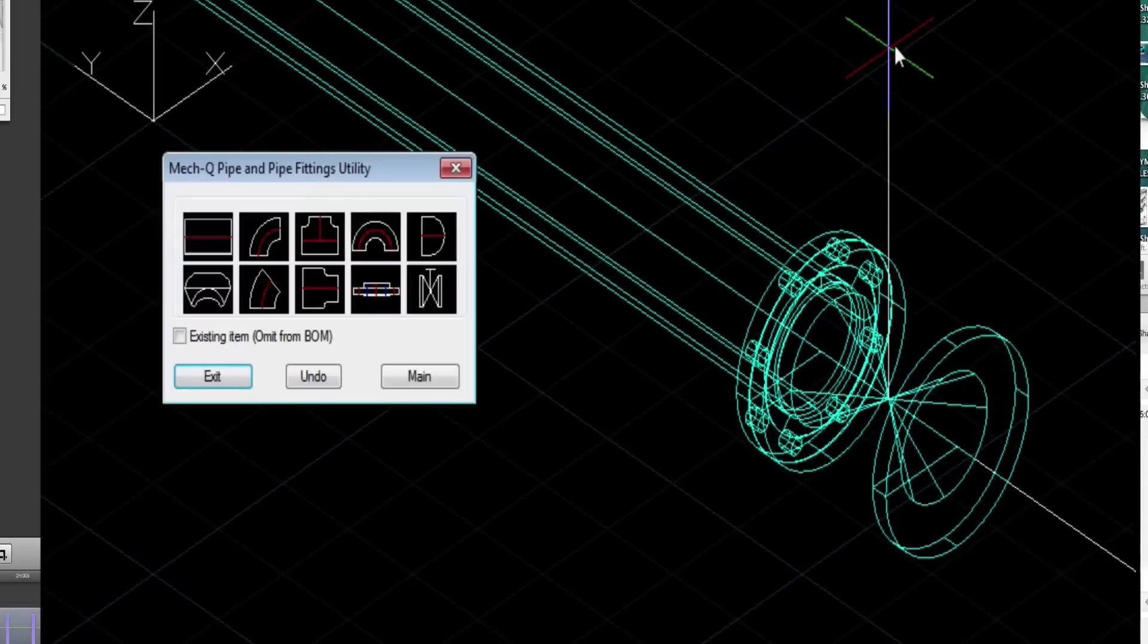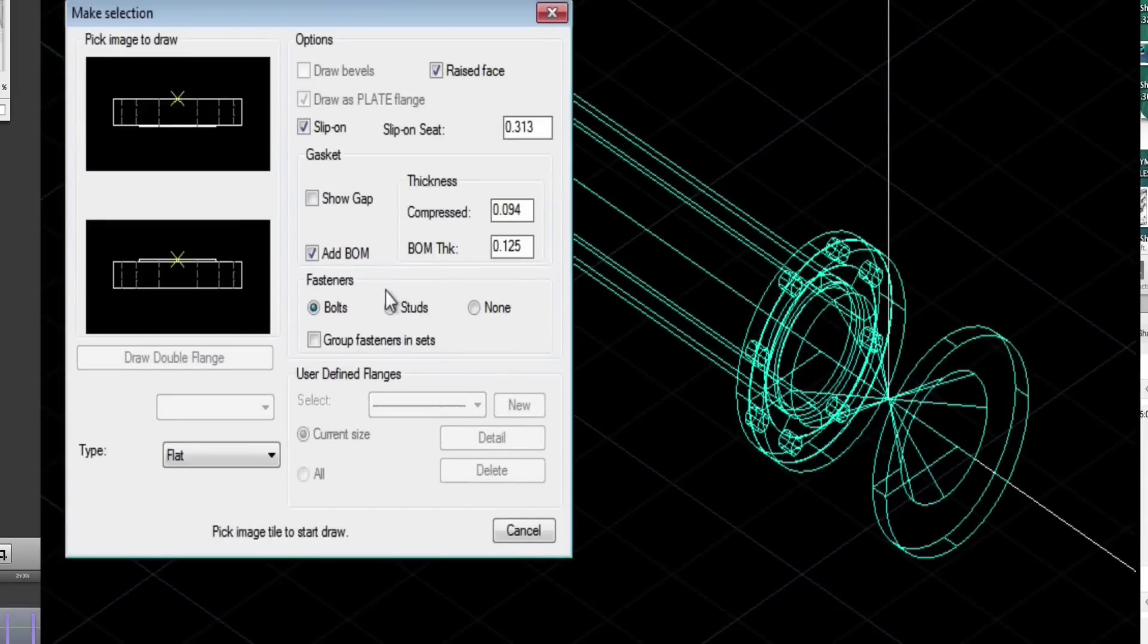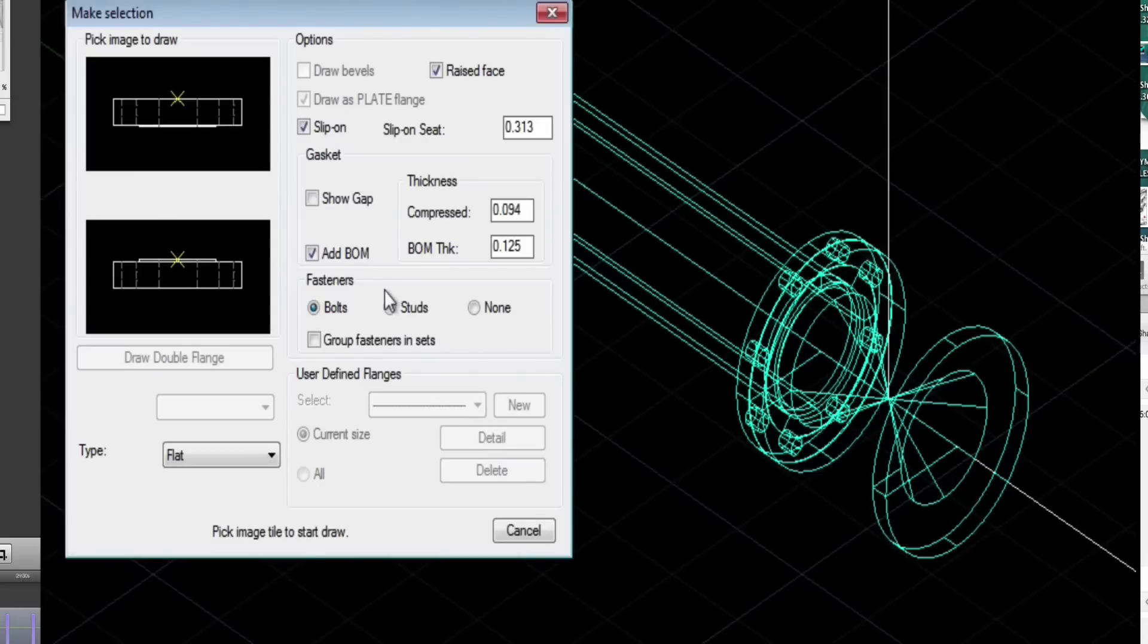Now we're putting in the valve, and then finally another flange on the other side.